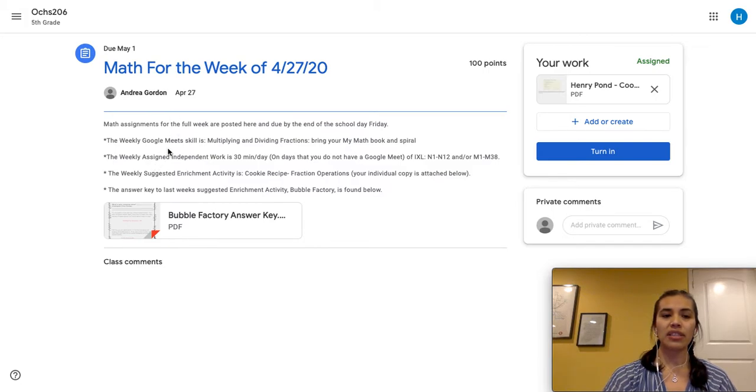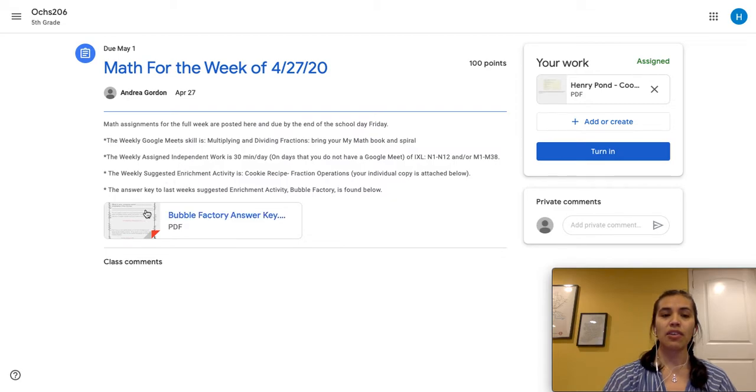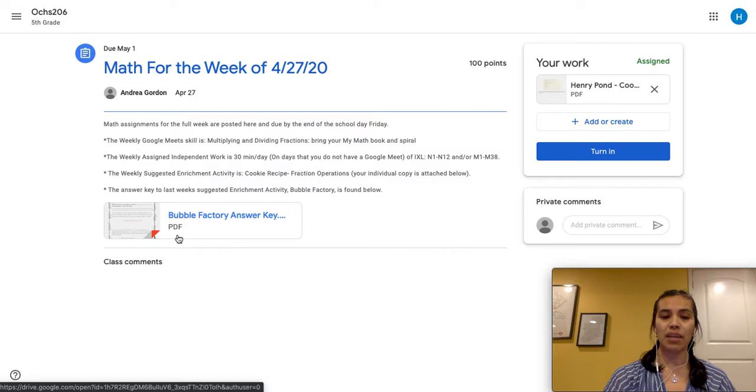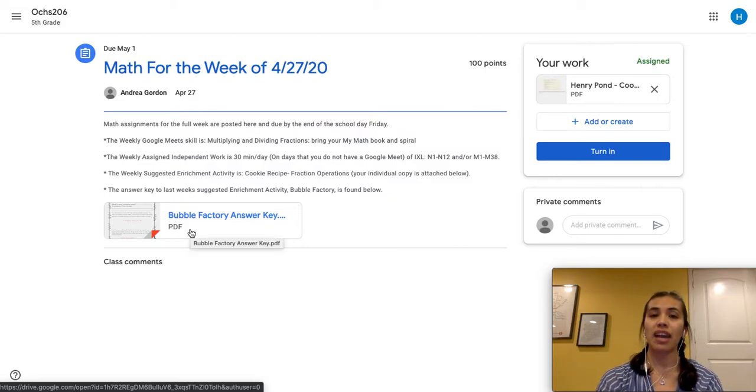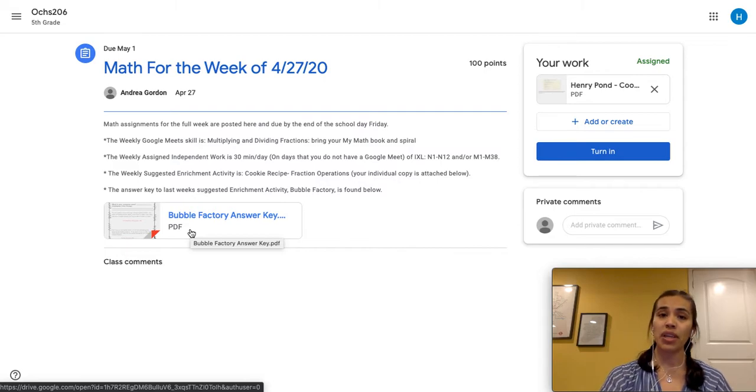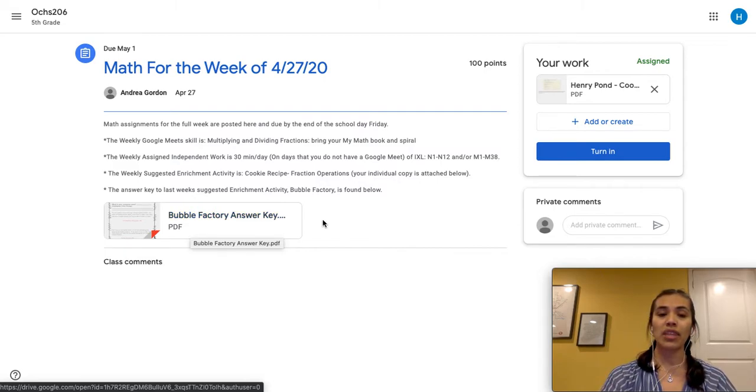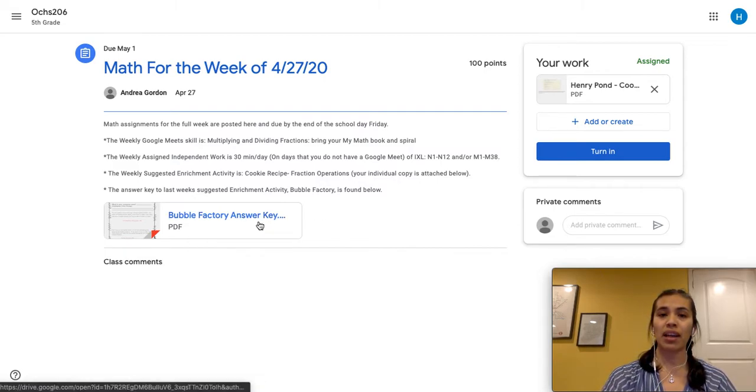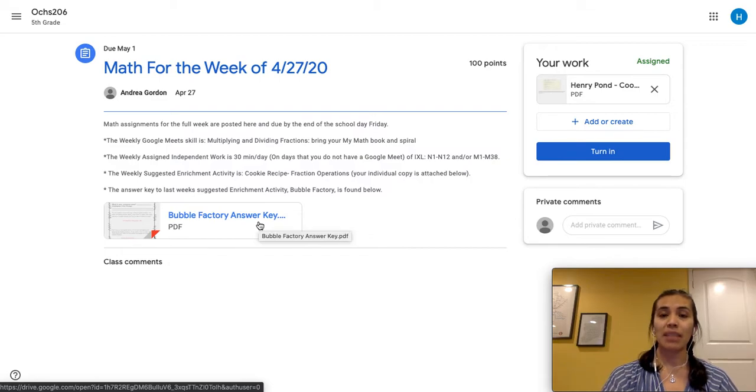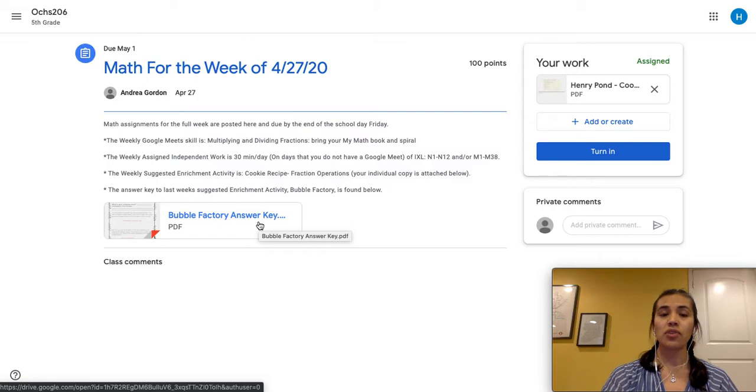Here you can see the different instructions that the teacher has put in place for this work. He also has included a document. In this case it's a PDF document. So PDF documents, a document that you can manipulate so you can write on it. So for this example the student is probably going to have to print it and write on it, take pictures and upload those pictures to the teacher to show that he did his work.